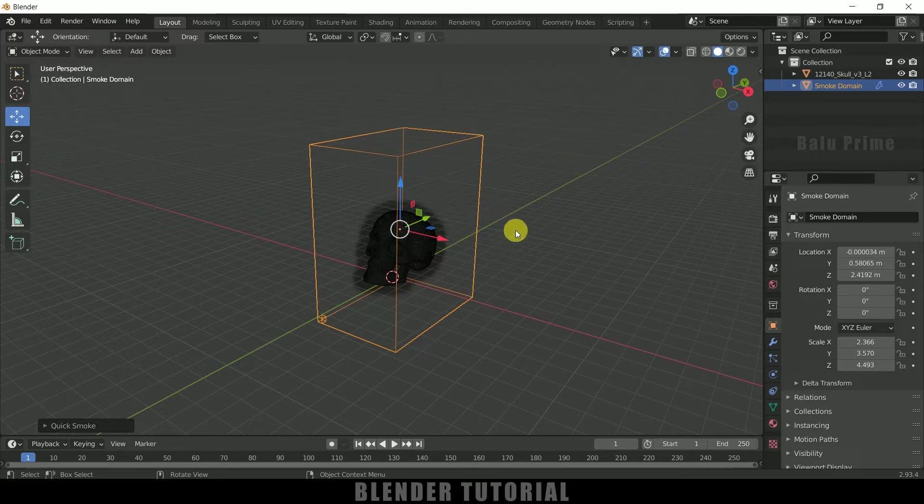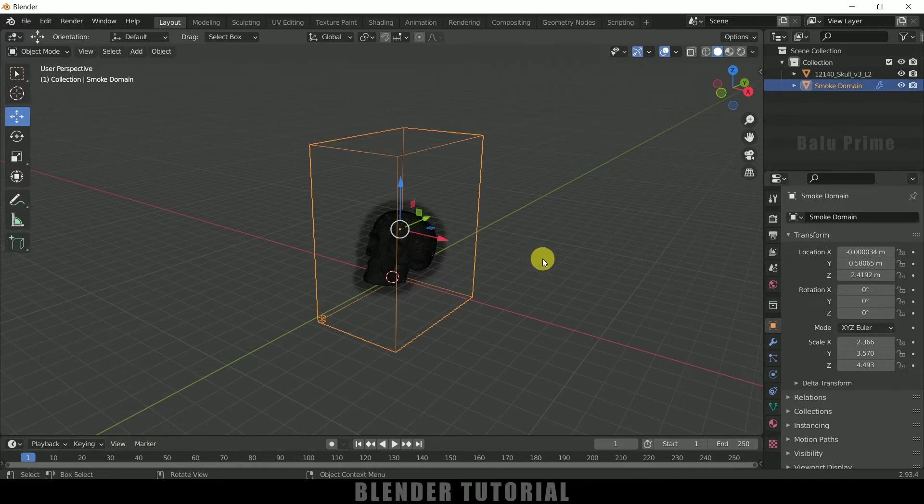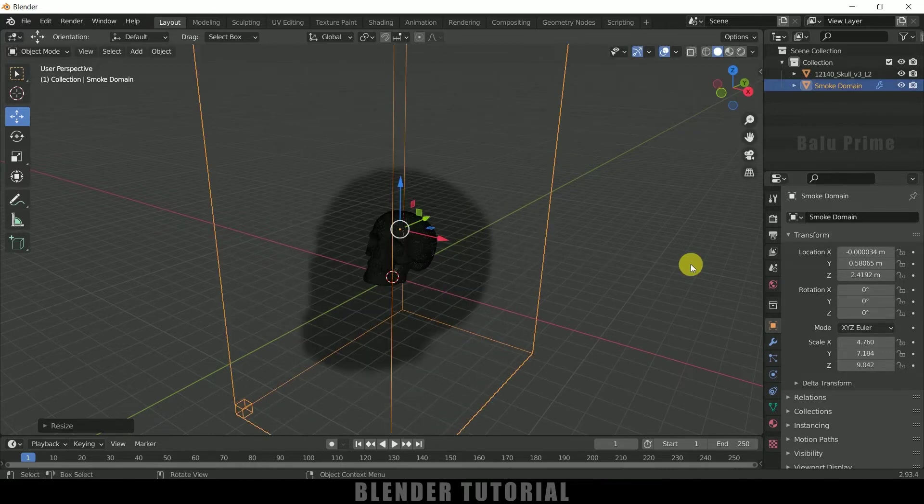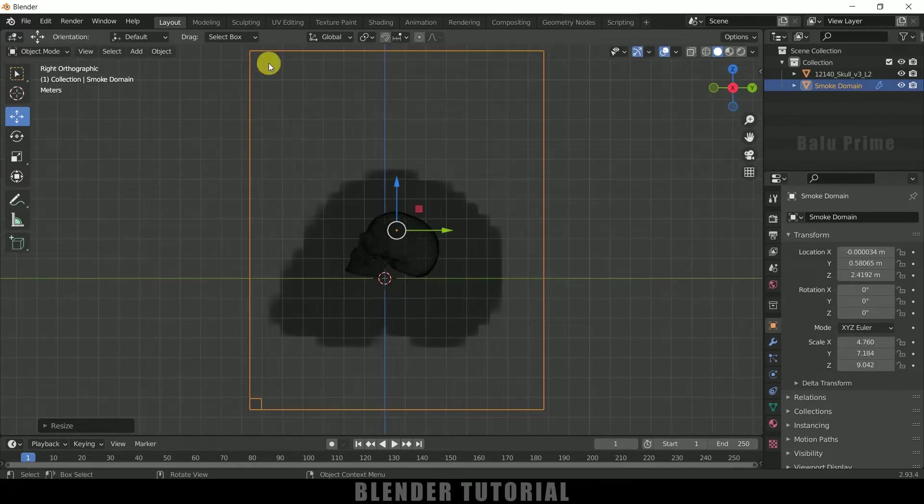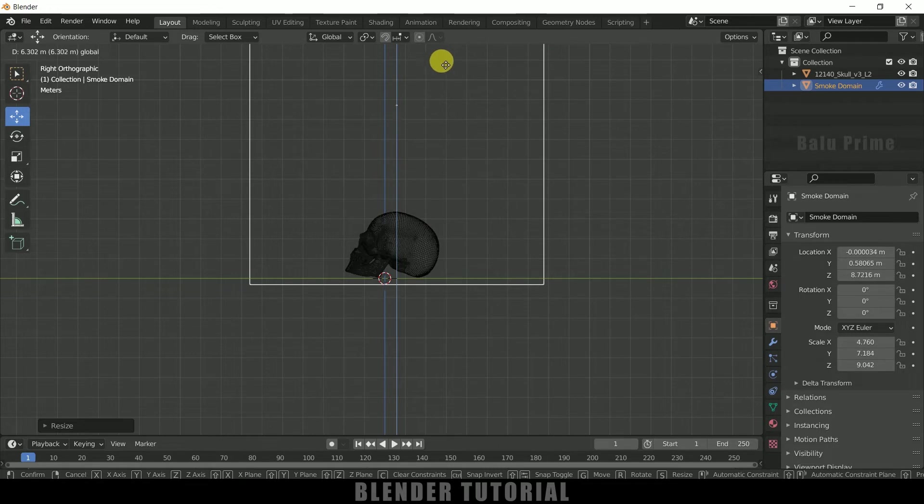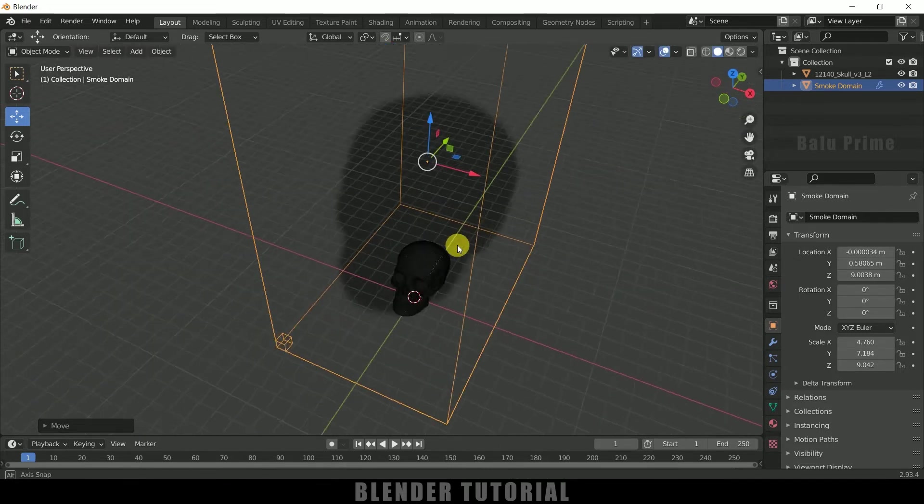So if you want to increase the scaling we can do that. So simply select the domain, press S and increase the scaling here, and let me place the domain just below to the skull model here like this.